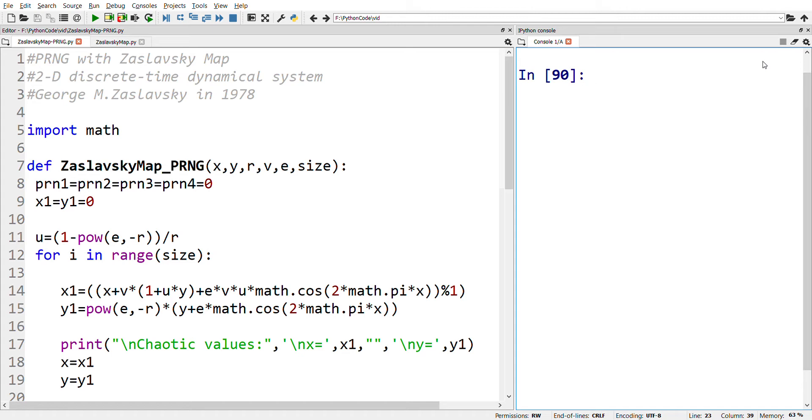In this video, we'll see four pseudo-random number generators with this map. Before going into the coding, we'll see a short description of the Zaslavsky chaotic map. This map is a two-dimensional chaotic map which was introduced by George M. Zaslavsky in the year 1978.